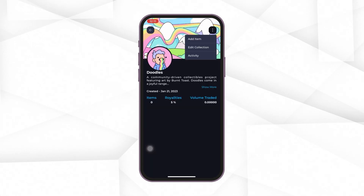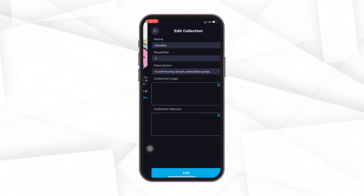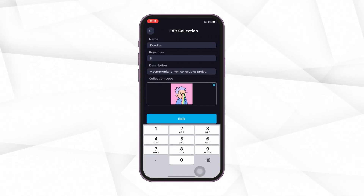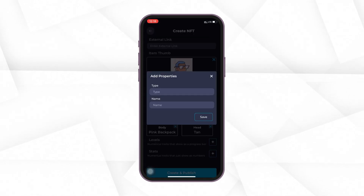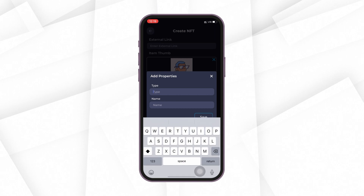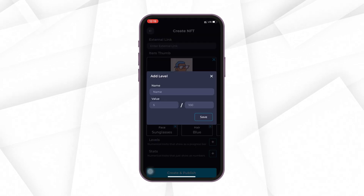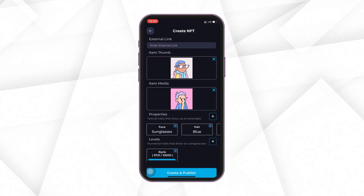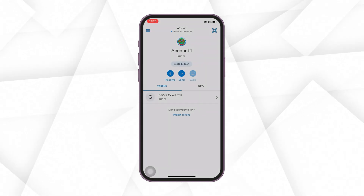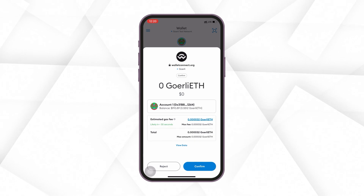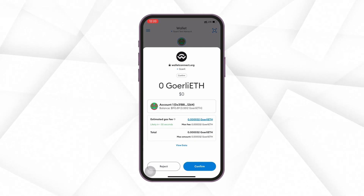Following the same steps, you can create and add NFTs to your collection. You can also add different properties of your NFT, stats, levels, etc. And after everything is done, just pay the gas fees and the NFT will be created and listed onto the marketplace.